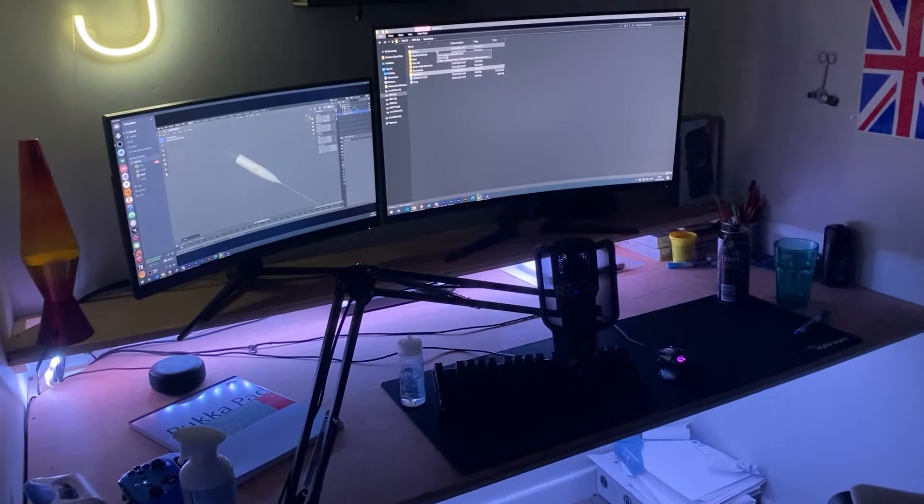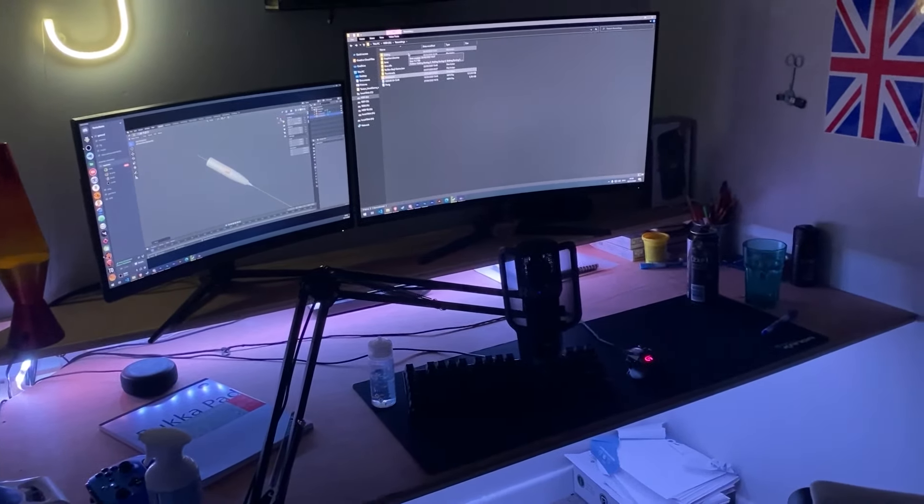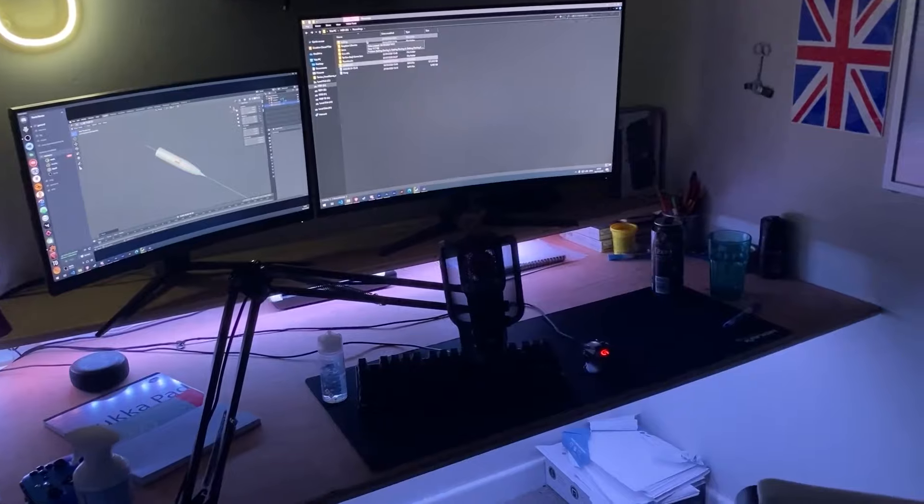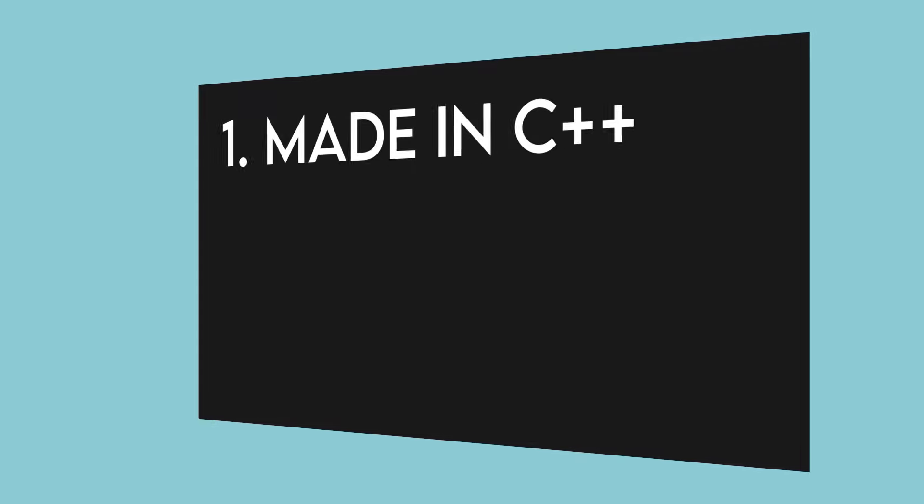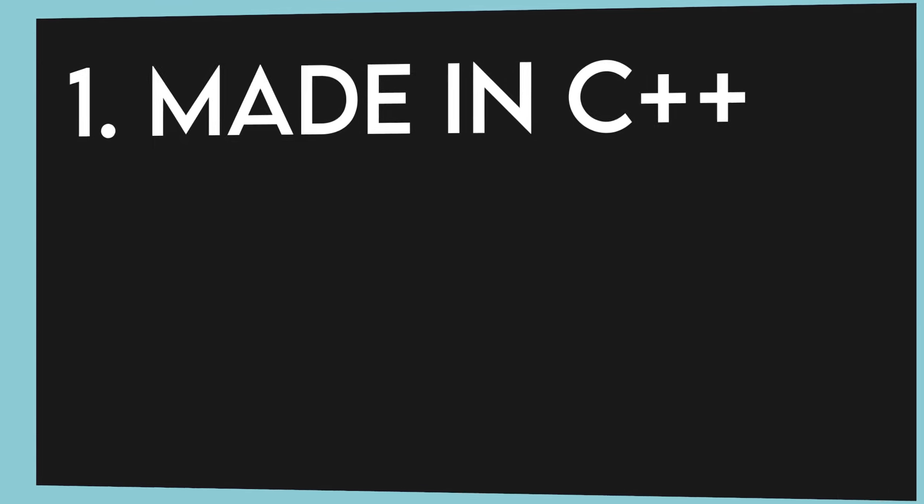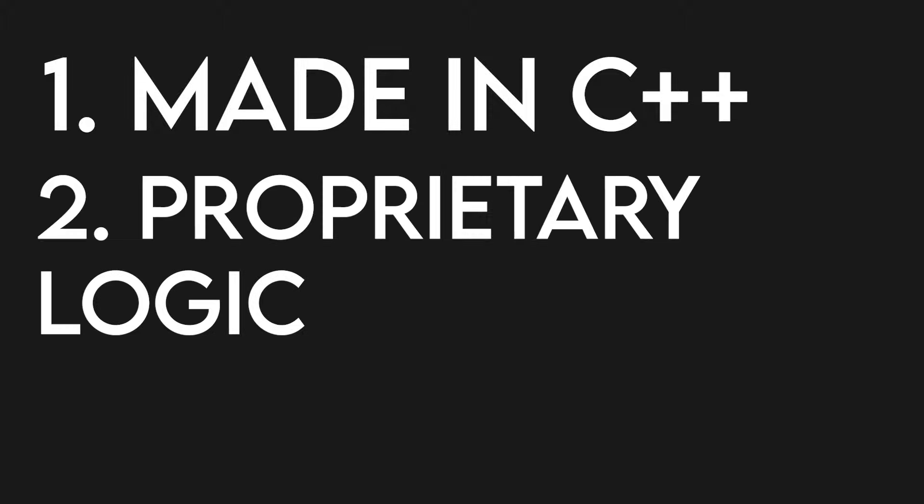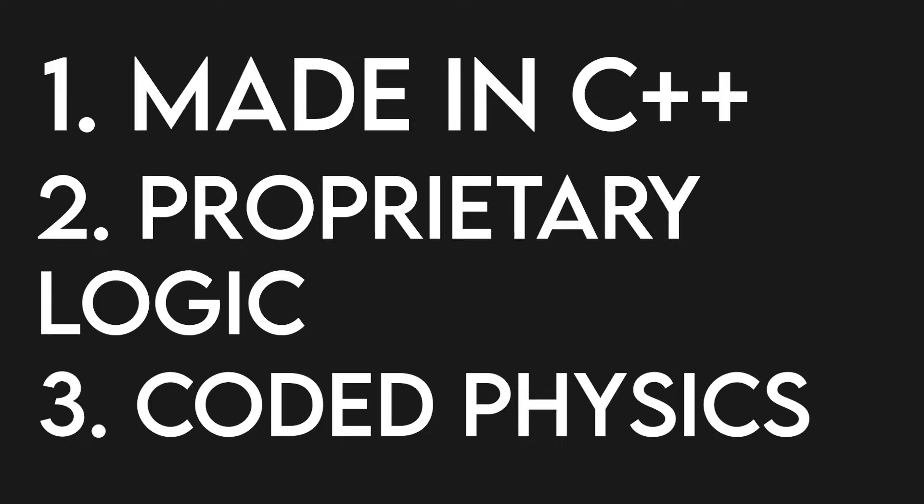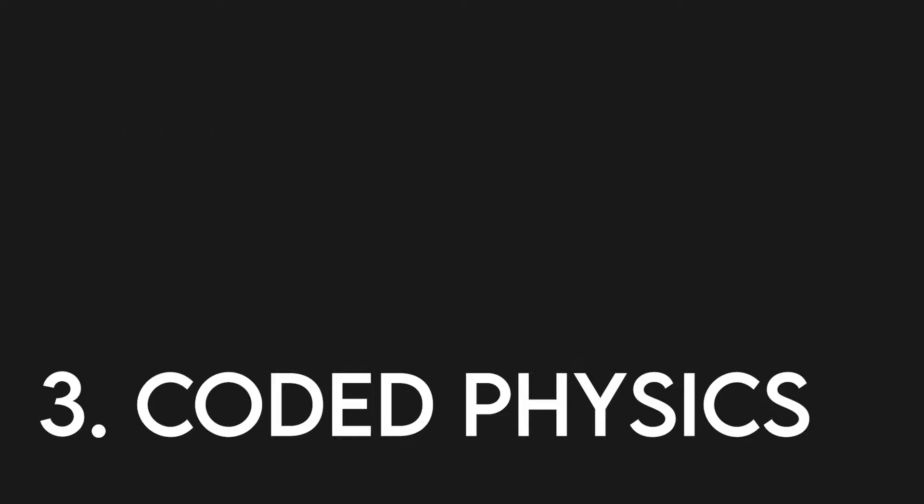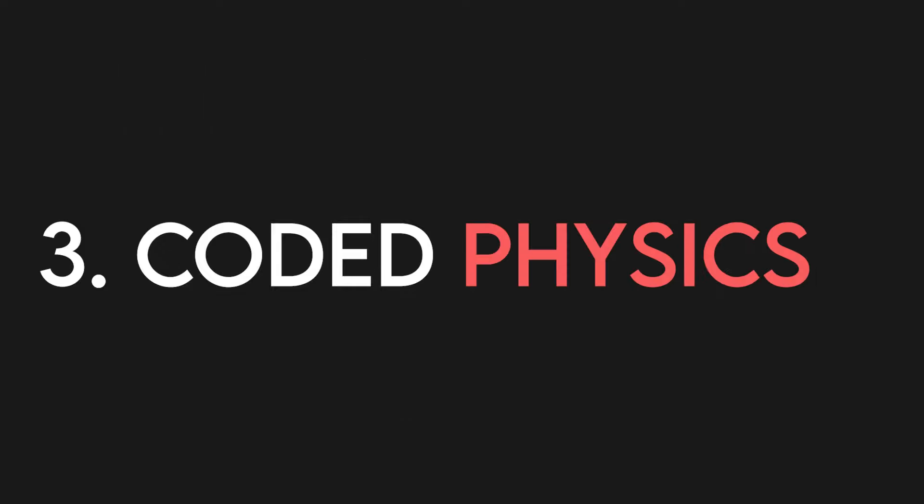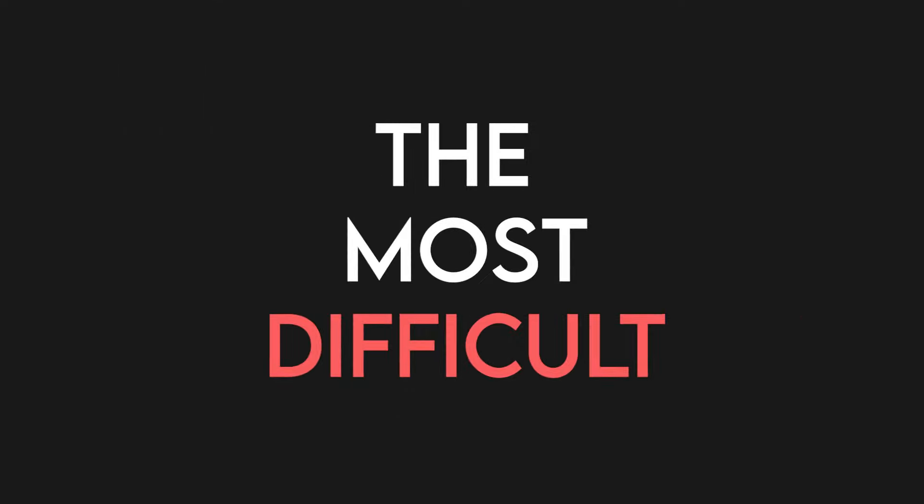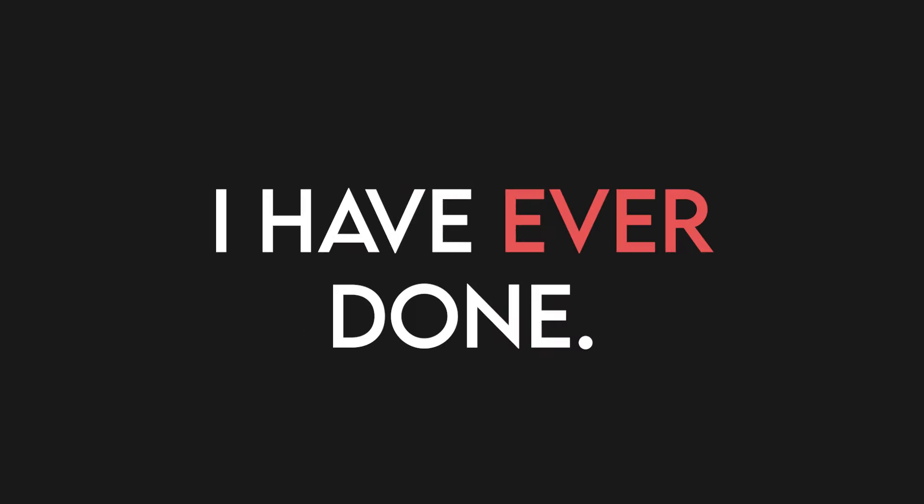Today, I'm setting myself the challenge to make Asteroids under these conditions. One, I must use C++, a language that I'm in no way experienced with. Two, I must code all of the logic by myself, I can't search anything related to Asteroids besides gameplay. And three, I have to hard code all of the physics, and this means no physics libraries at all. That last one is going to be very difficult. This is going to be the most difficult programming challenge I've ever done, so without further ado, let's begin.